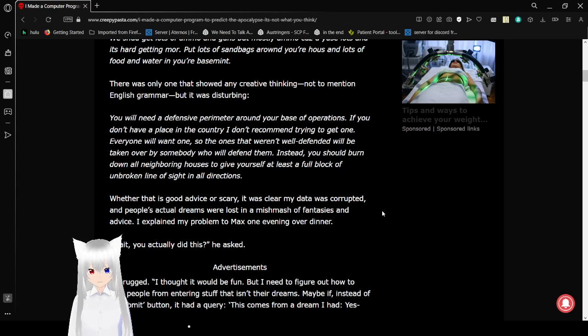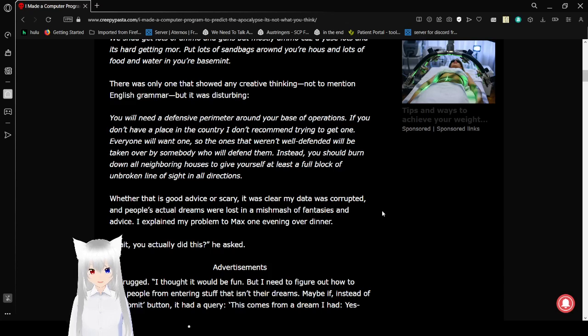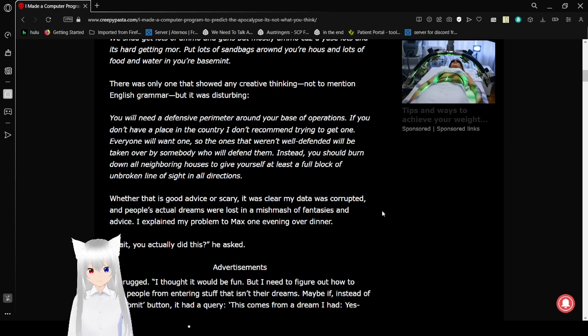It was clear my data was corrupted and people's actual dreams were lost in a mismatch of fantasies and advice. I explained my problem to Max one evening over dinner.